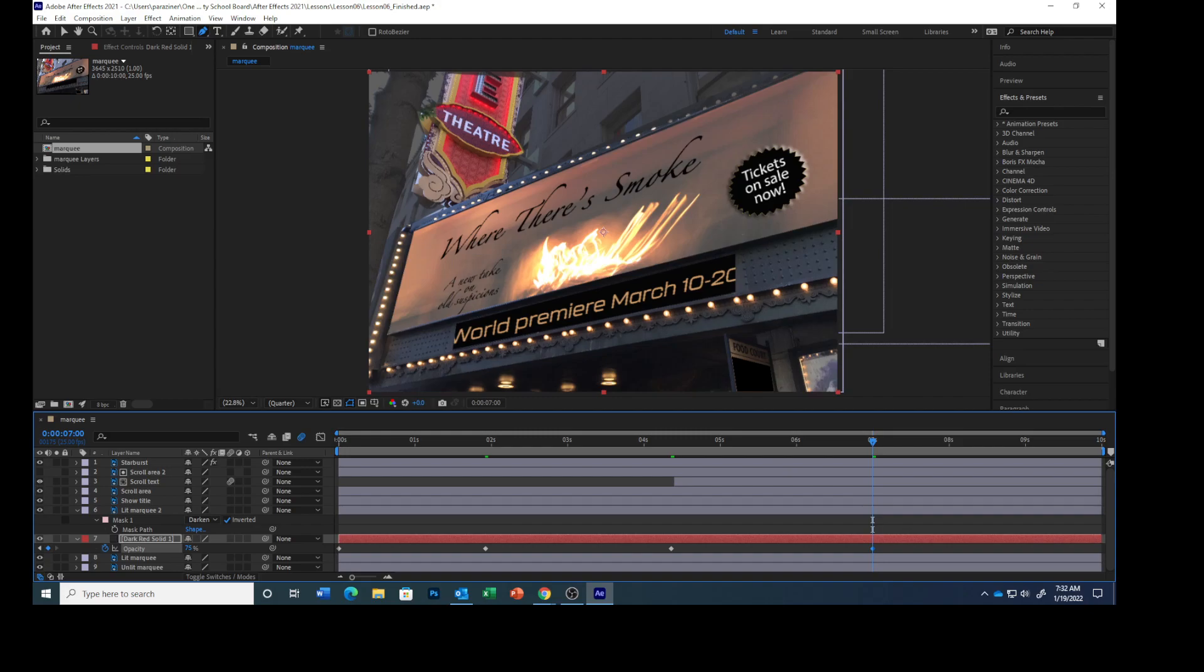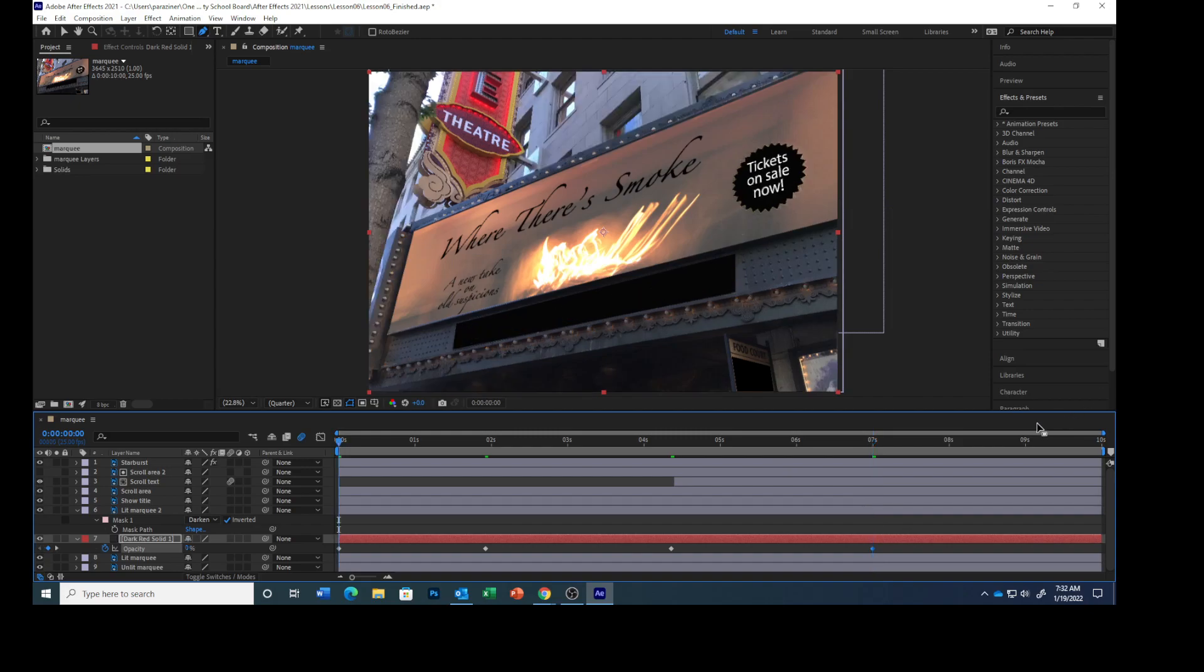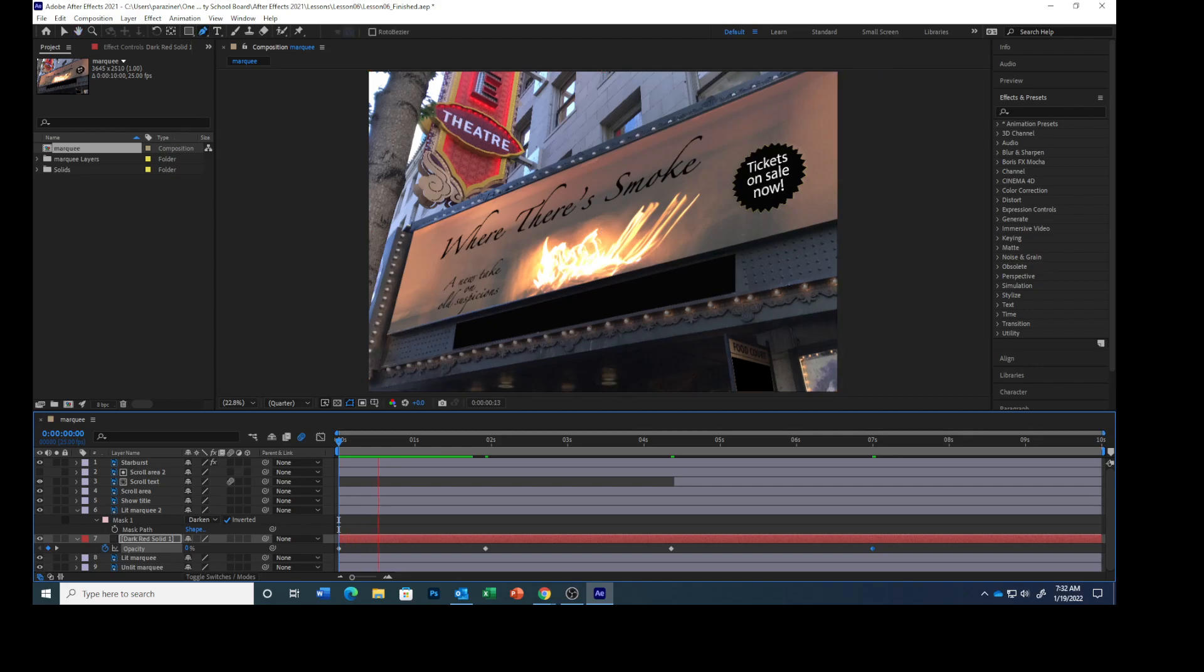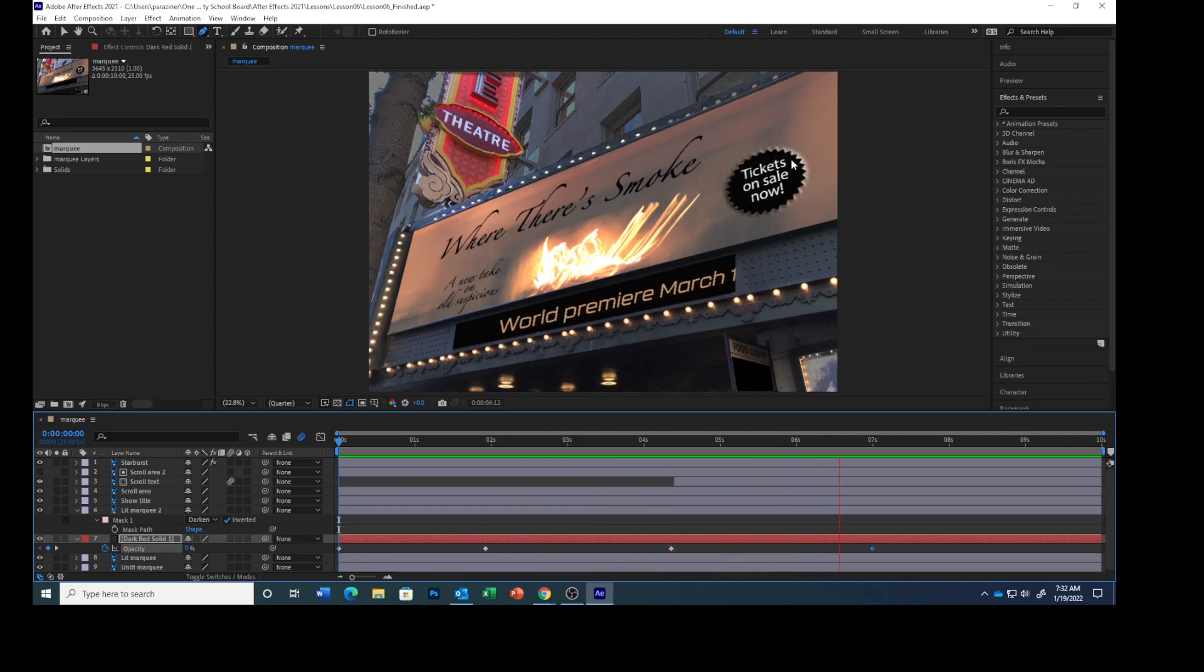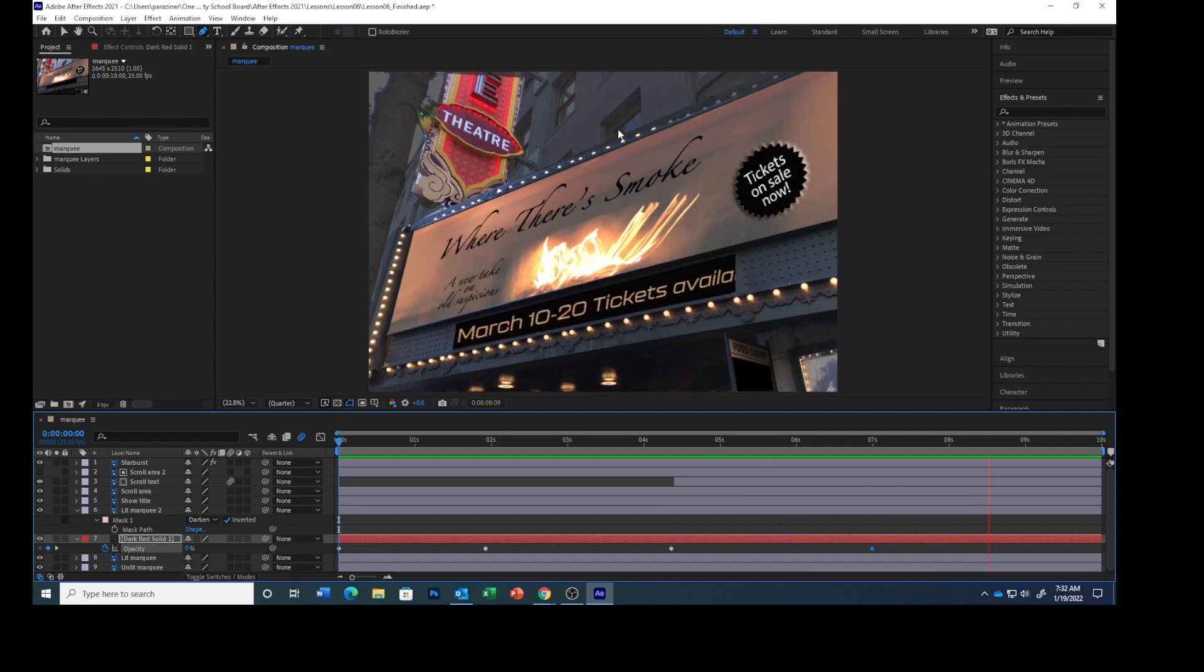Press the home key to move the current timeline indicator to the beginning. Press the spacebar to preview the animation. And let's wait for it to get a little darker. You see it getting dark? Voilà!